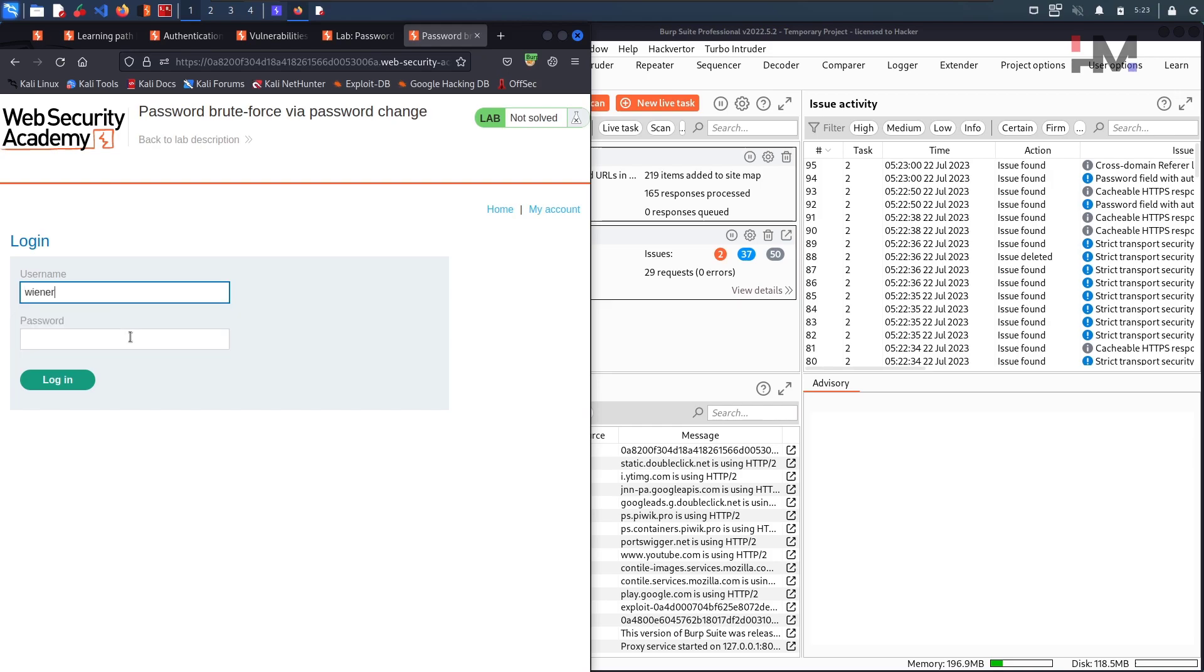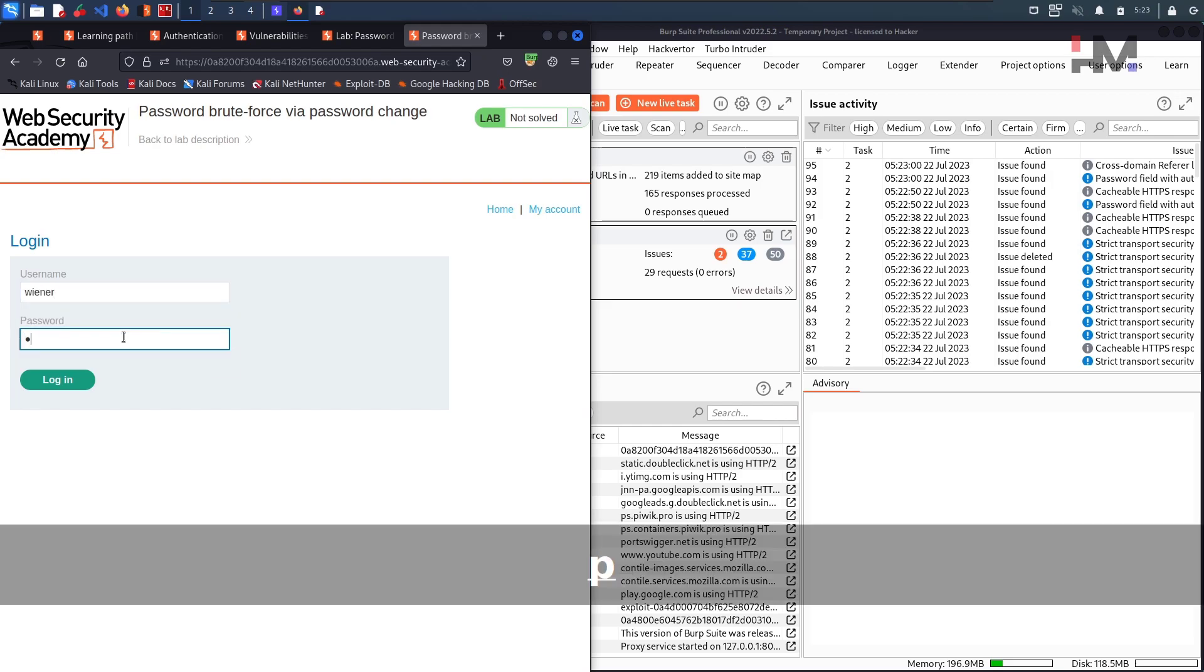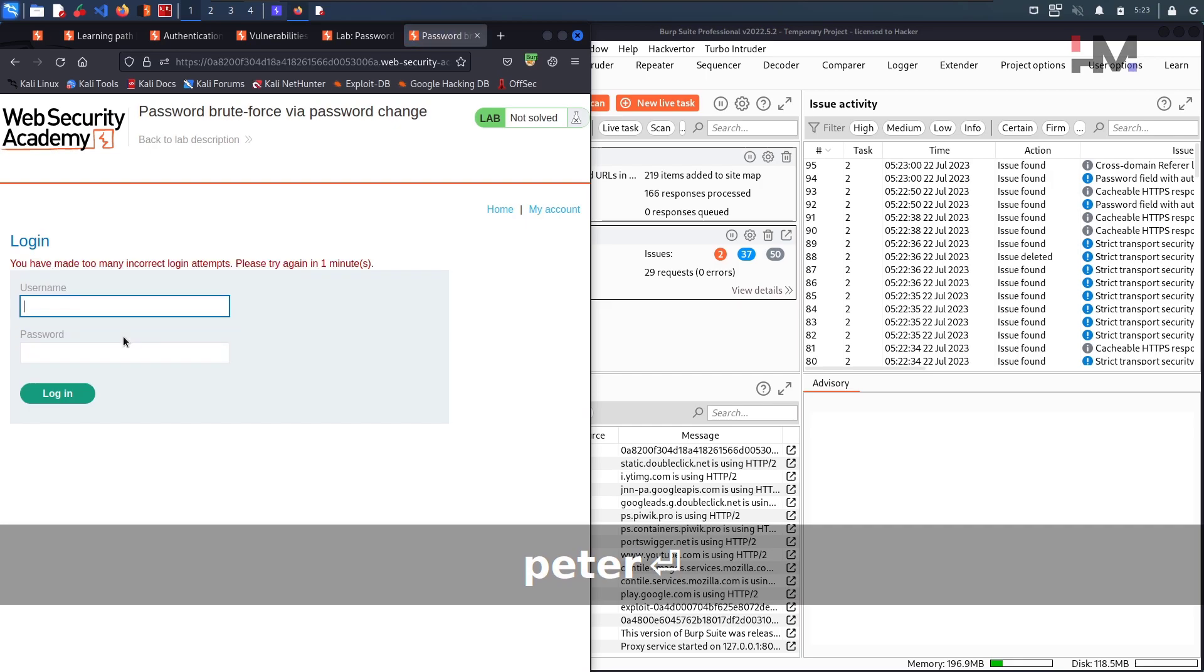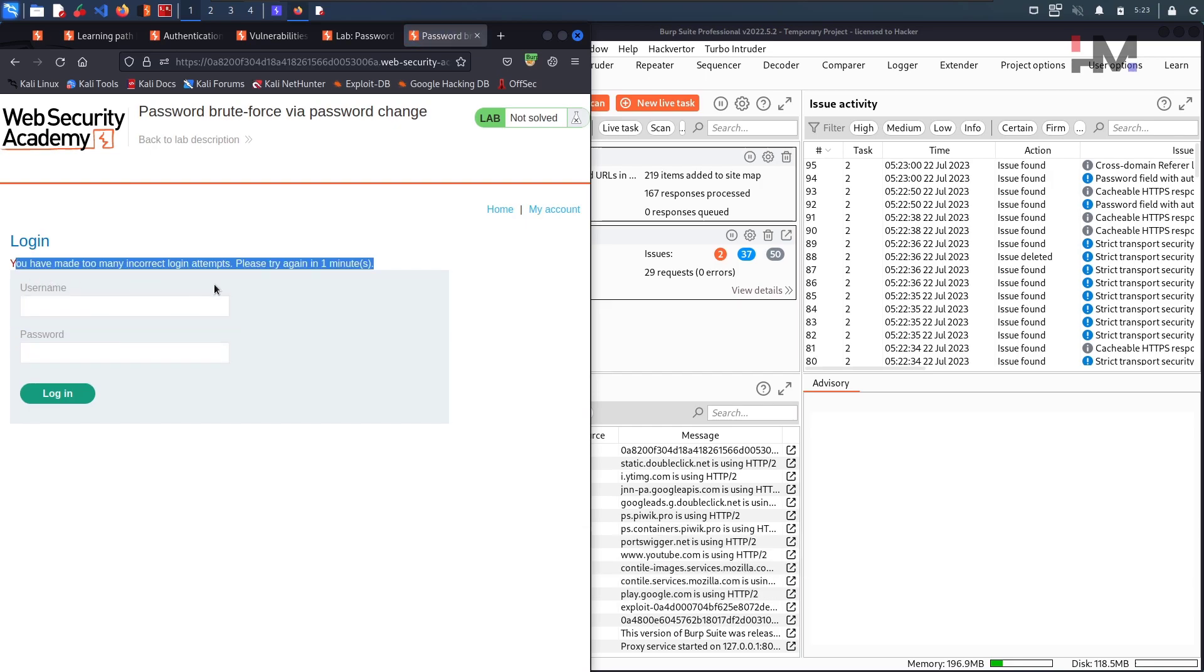Okay Wiener, P-E-T-E-R, hit enter. Oh, I cannot access this page for 1 minute. This is so nice.